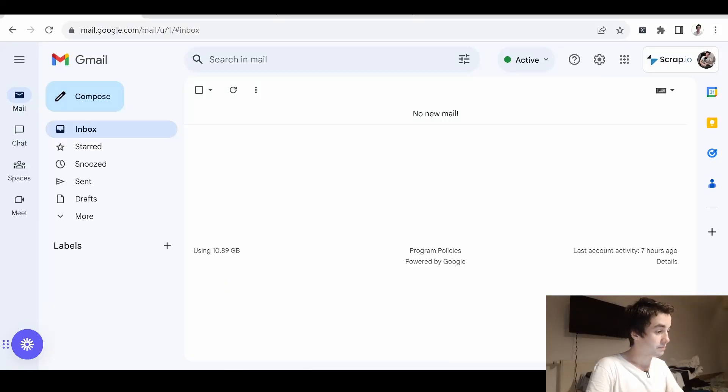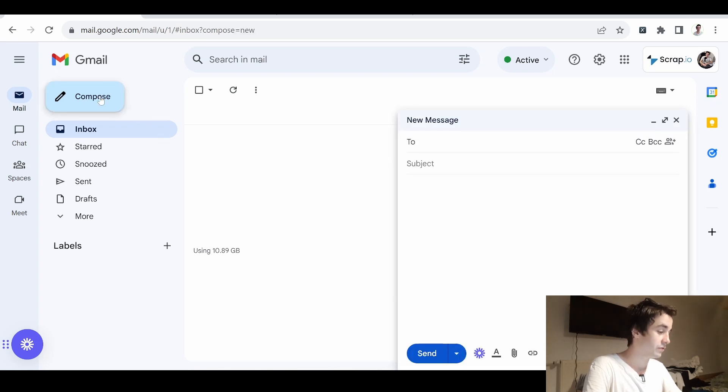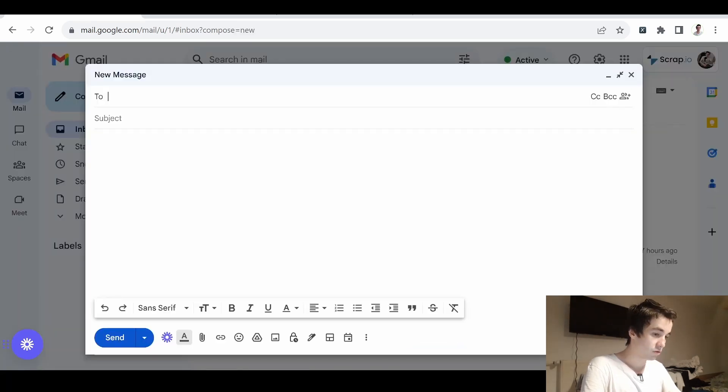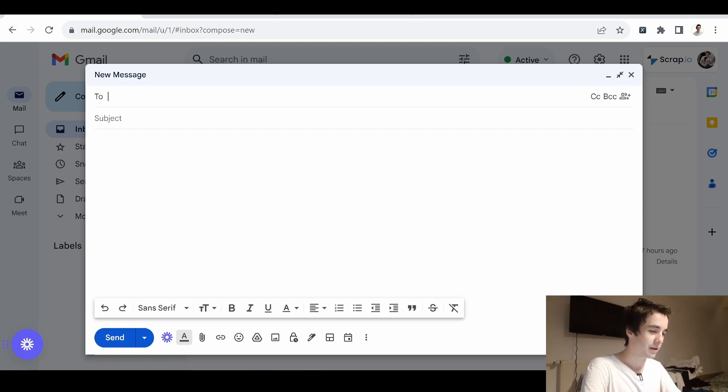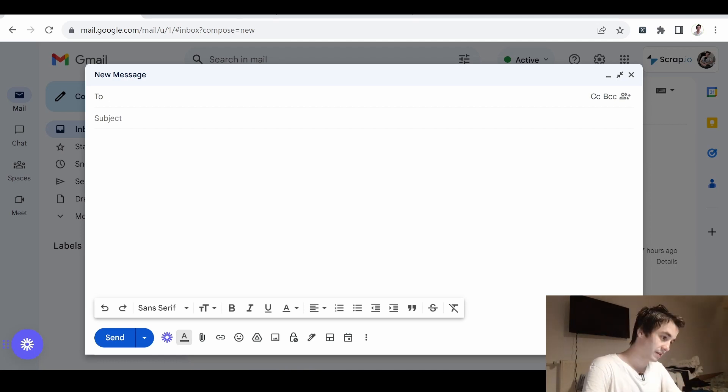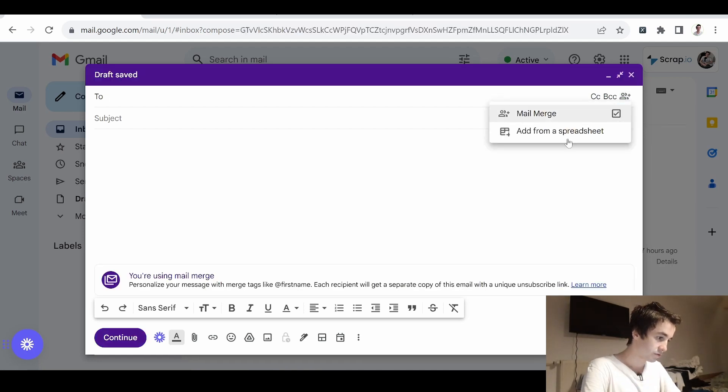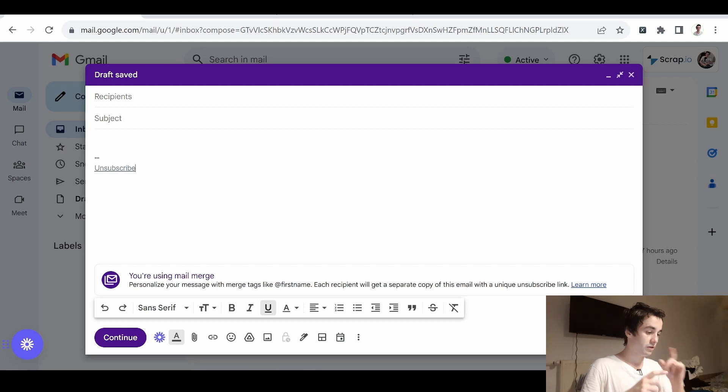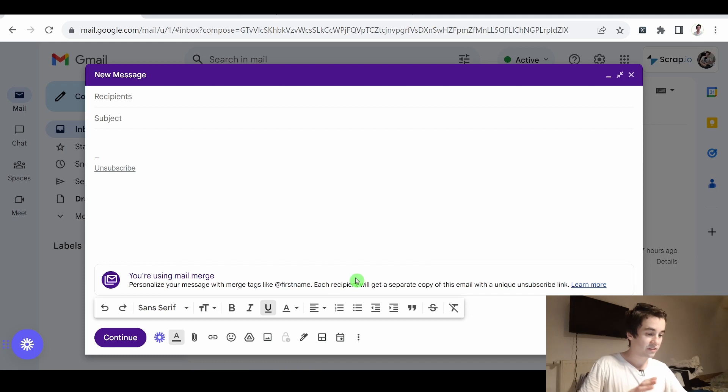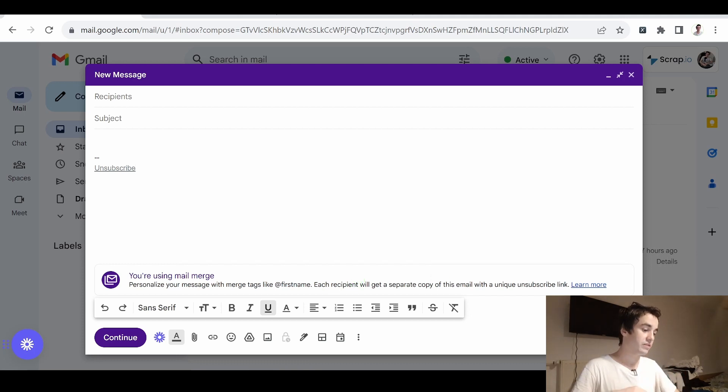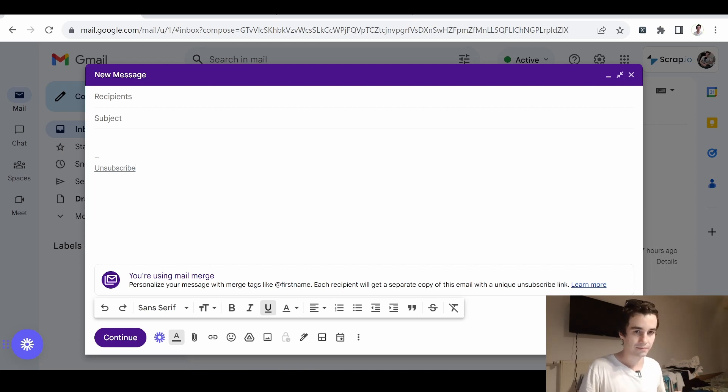Here we are in my professional Gmail account. Let's have a look at our amazing feature. Actually, the Mail Merge feature is displayed on this screen. Indeed, we can see it at the top right corner of our screen. If I click on Use Mail Merge, now the color is changed to purple and we've got a notification from Google telling that each recipient will get a separate copy of this email with a unique unsubscribe link.